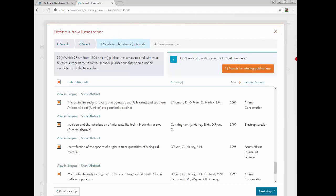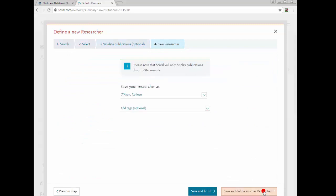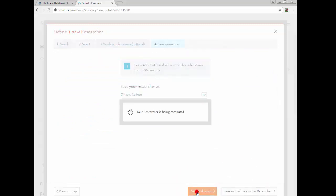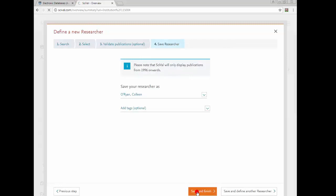Now that you have validated your publications, click Next Step to complete the process. Select Save and Finish to complete the process, and your researcher output metrics will be available in the list.